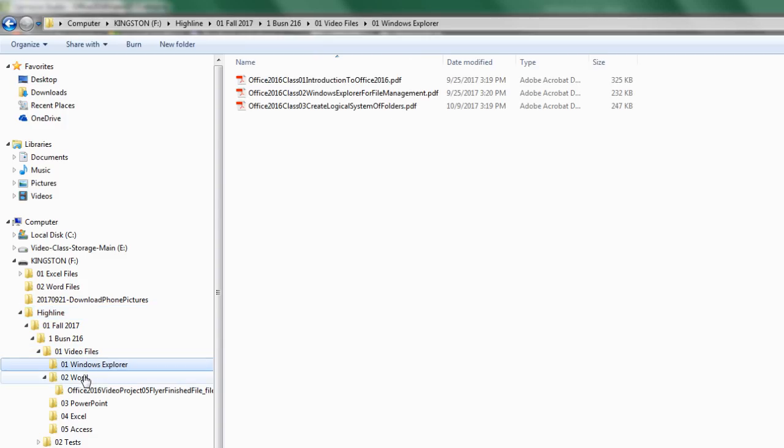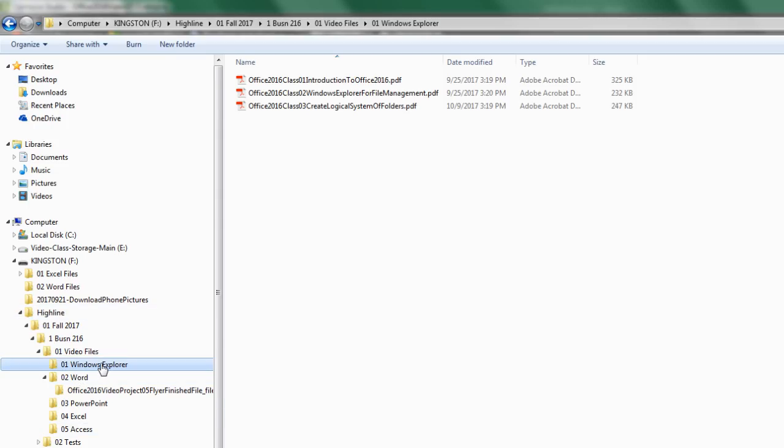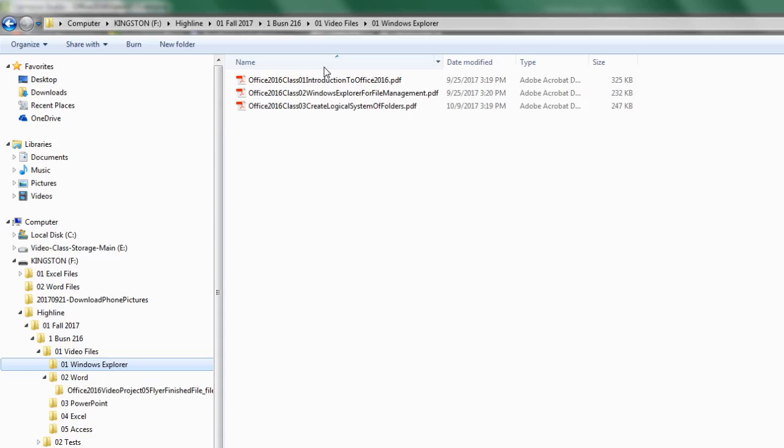Now, when you did video three, you created this system of folders. And of course, for test number one in the Windows Explorer folder, you downloaded the class notes, the PDF notes, for the first three videos.